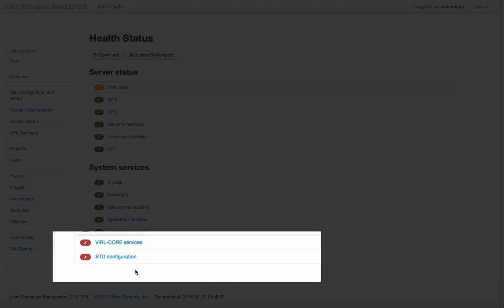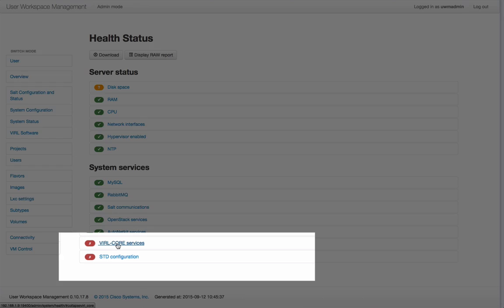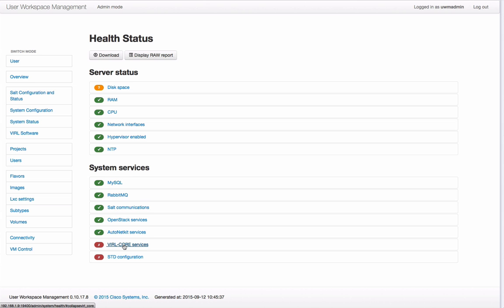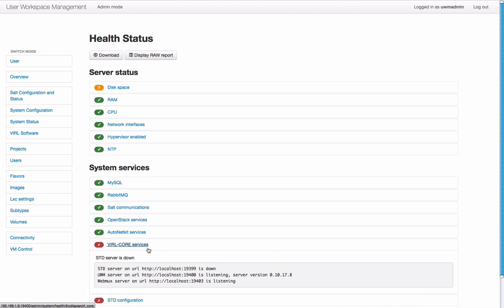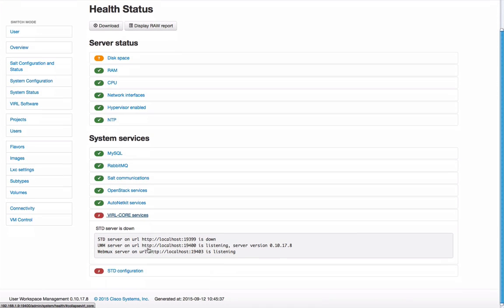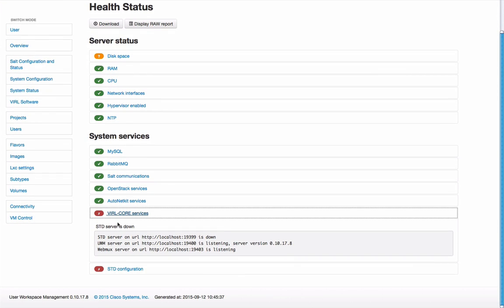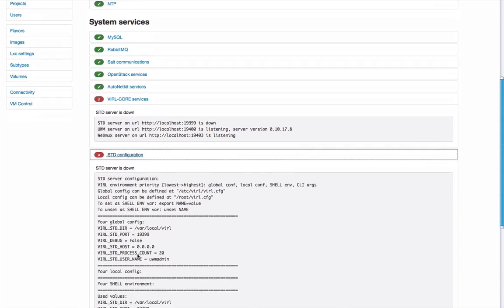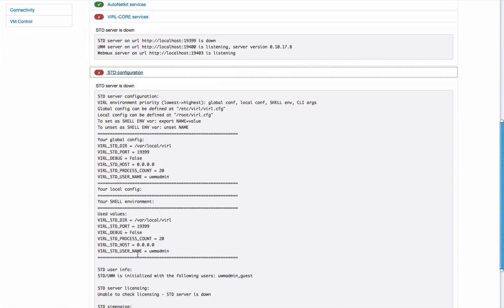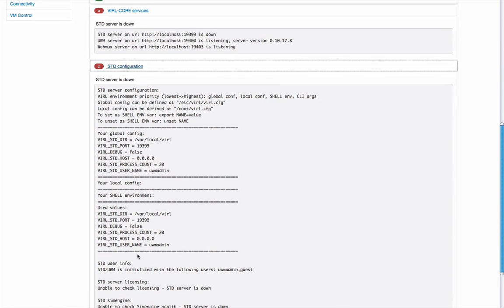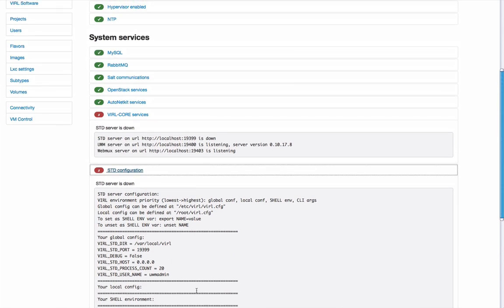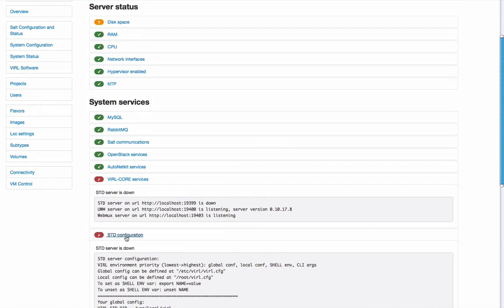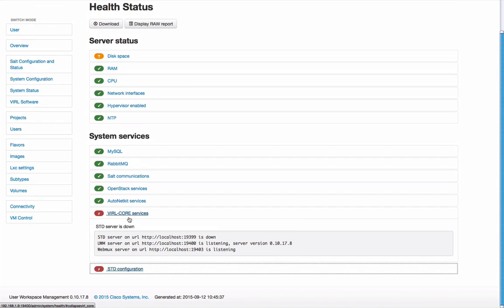Here we can see we've actually got two red lights appearing on the dashboard. Clicking on this function we can get a more detailed view as to what exactly is going on. In this case I've engineered it such that the STD server function is actually down and we can see that's resulted in this red light status.